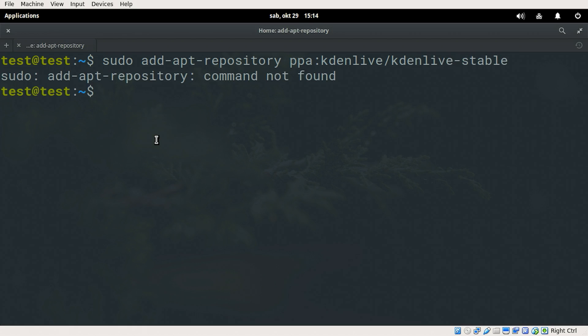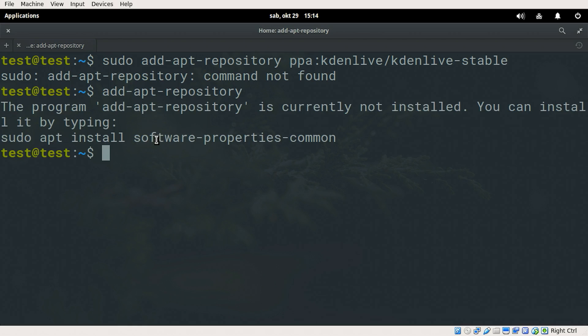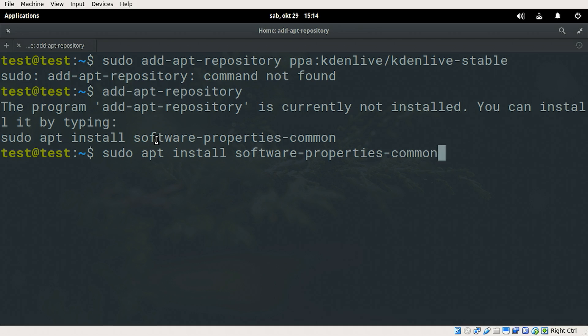If it says command not found, just write add-apt-repository and it will suggest what to use. So sudo apt install software-properties-common will help us out.